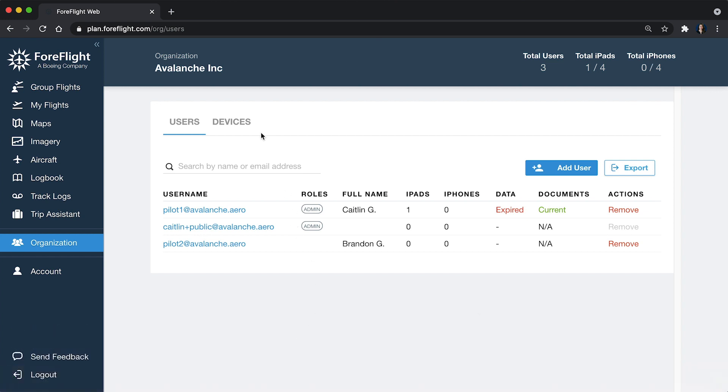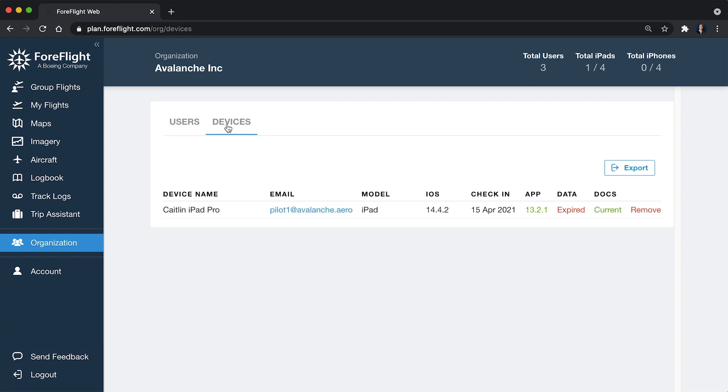The other view here on the Organization tab is Devices. This is going to specifically show the devices that are in use in your organization. Right now, I've only got one user signed into one iPad. That's why that's all I'm seeing here.